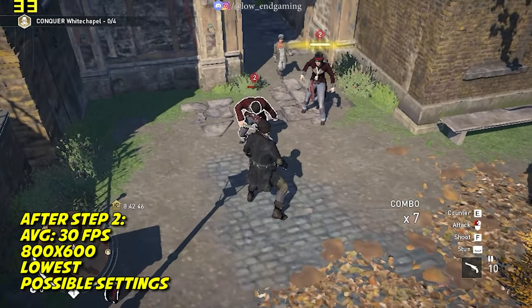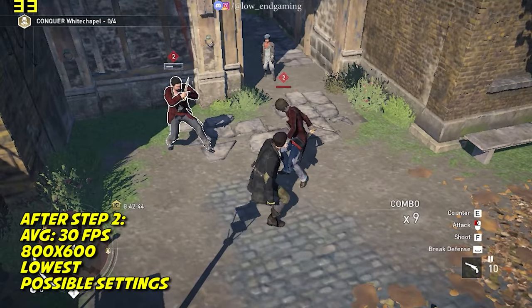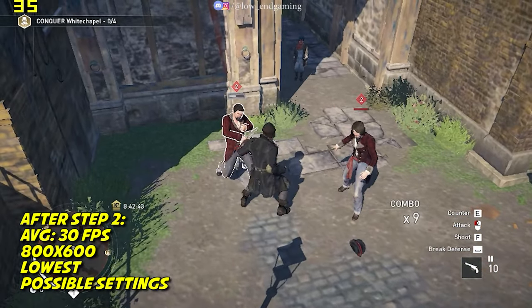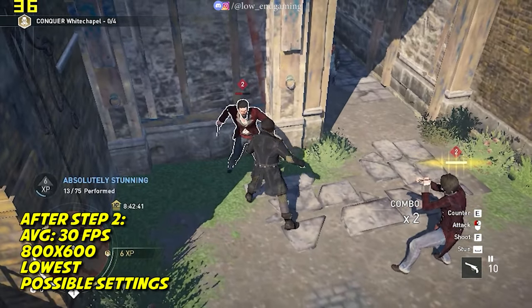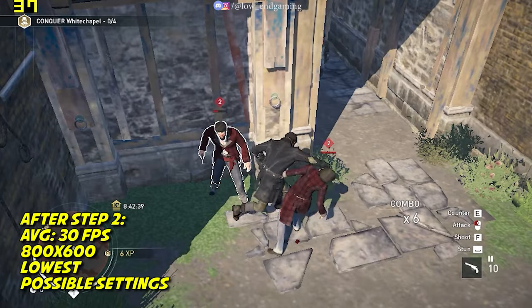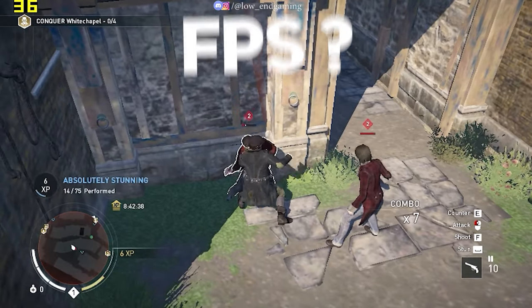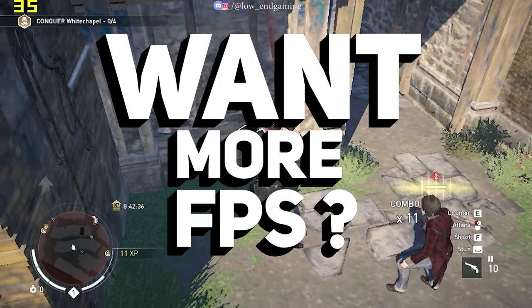Now the game is working on 800x600 resolution and on lowest settings. It gave above 30 FPS and was for real smooth to play. If you still face lag, don't lose hope.